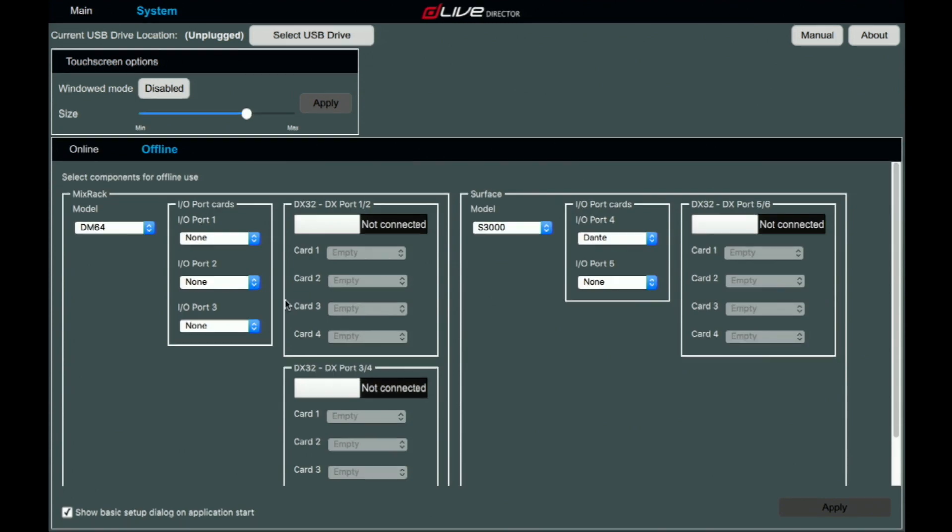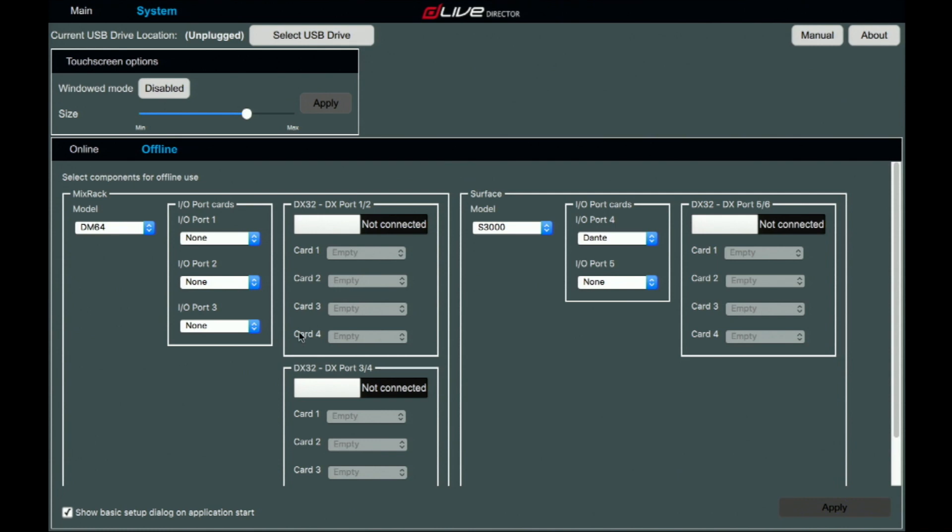You have the online and the offline settings. Offline, again, if you're on a flight or even at home, you can pre-program the show indicating your ports, the surfaces, the type of rack you'll use.